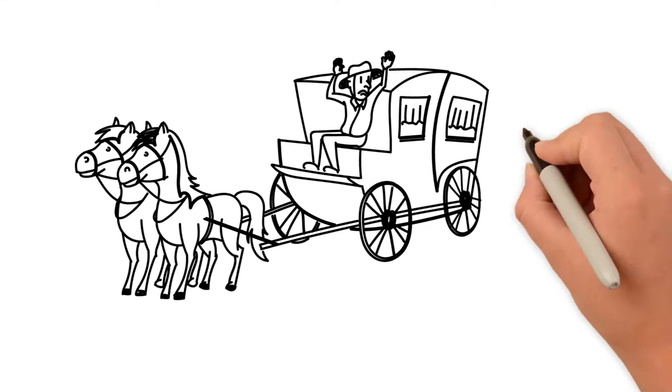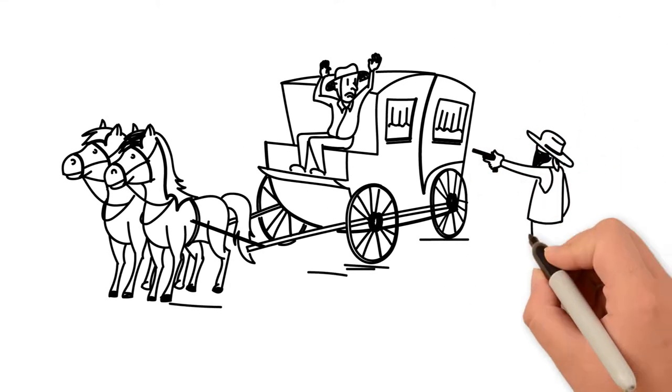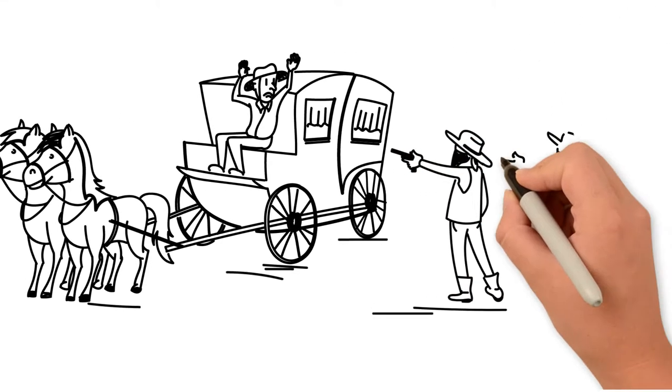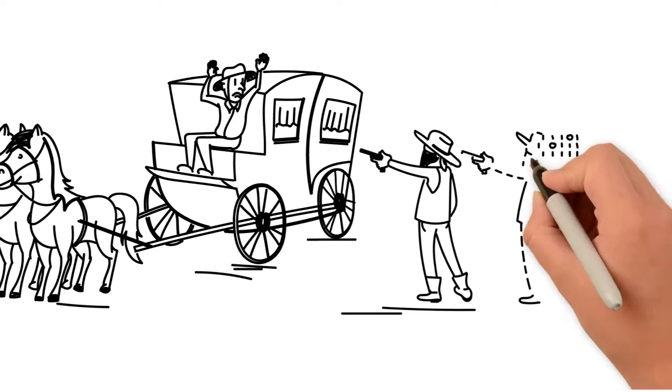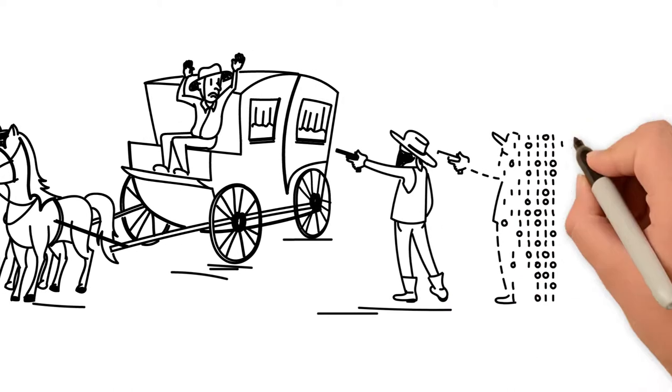In days gone by, criminals were easier to spot. Today, modern criminals aren't as obvious.